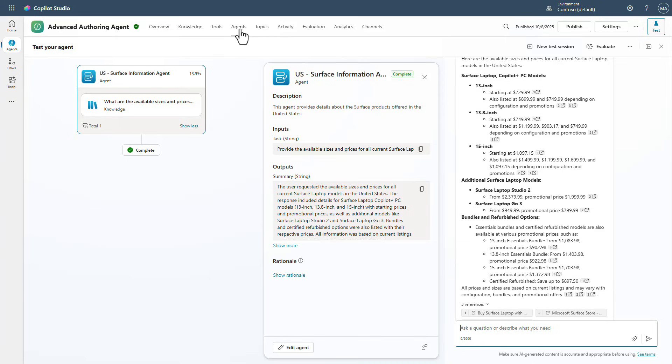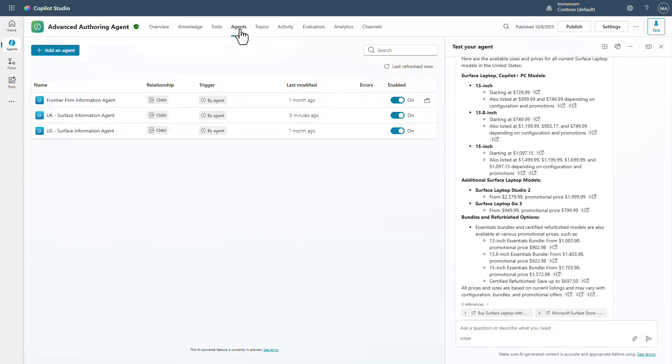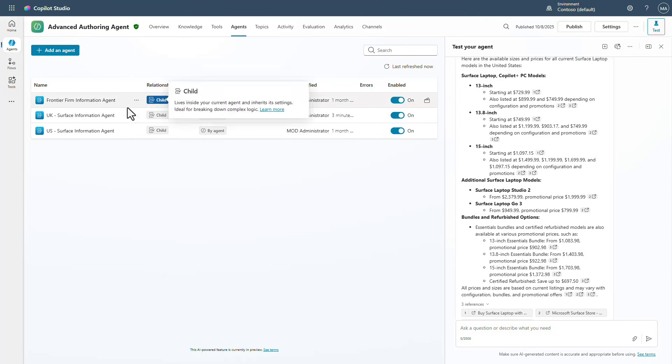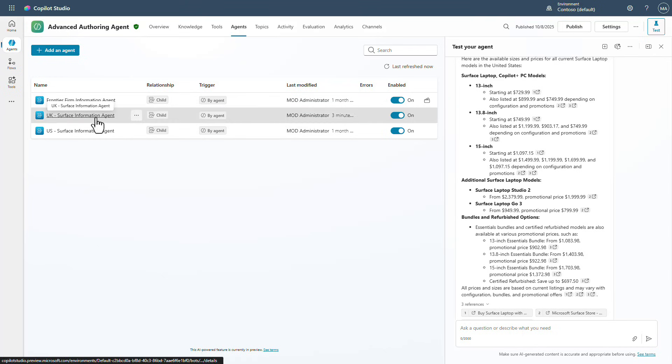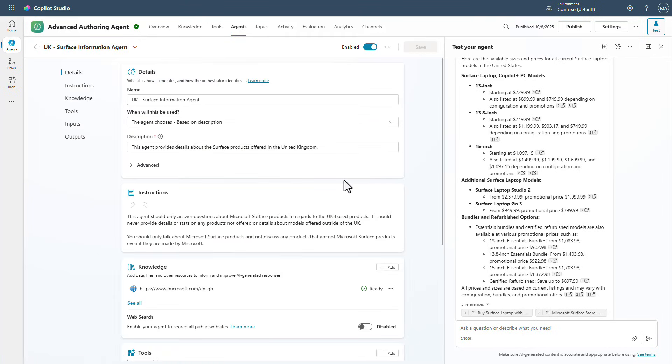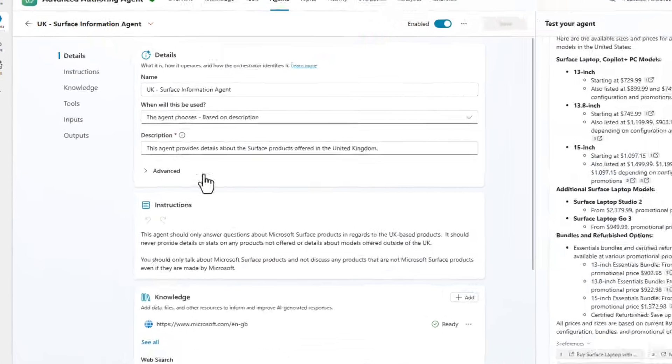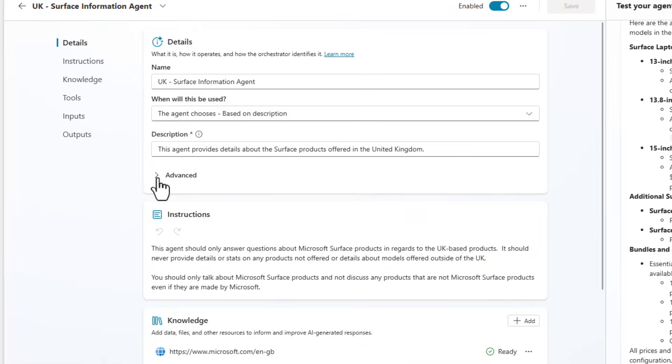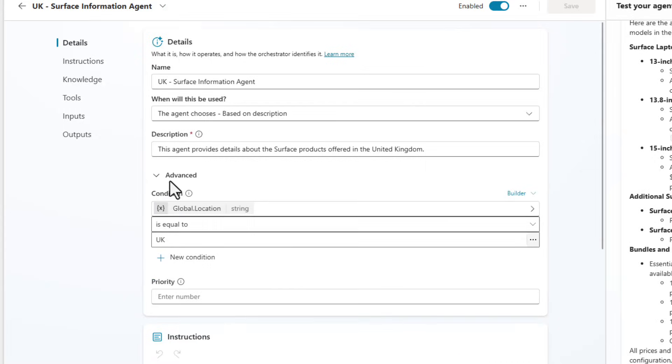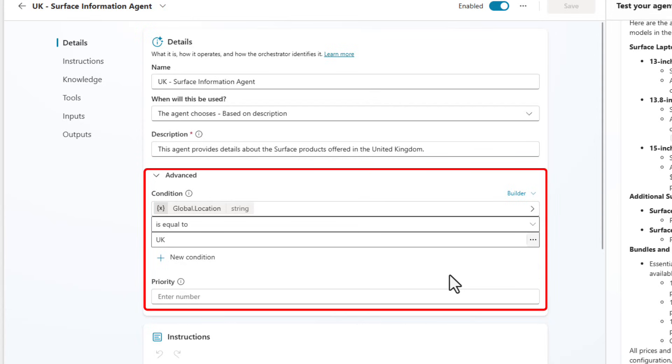The way this is working is if we go into the agents and let's just look at the UK agent first. What you're going to see is that there is this advanced setting here that we can do. And this allows us to be able to come in and set all the different pieces of information or the conditions that need to be validated before this agent will be called.